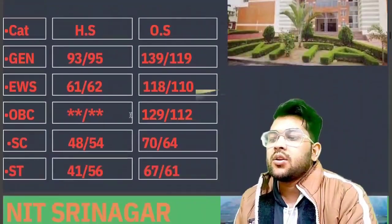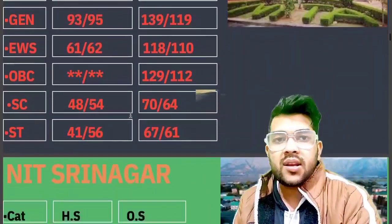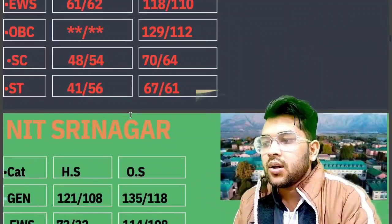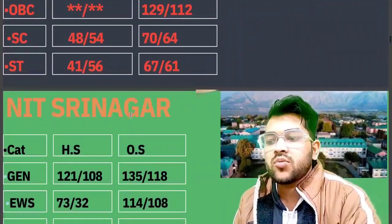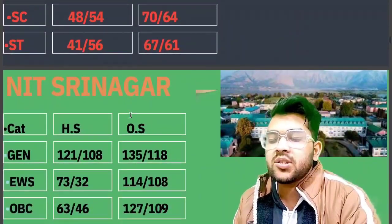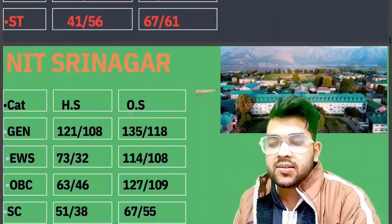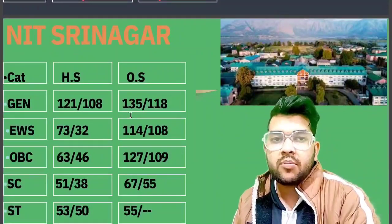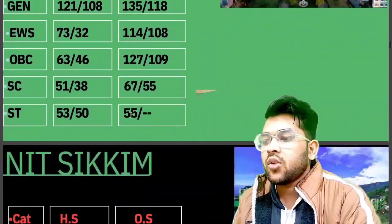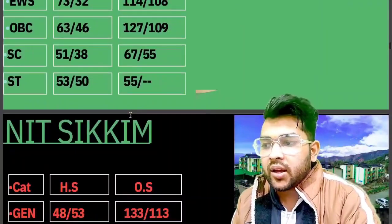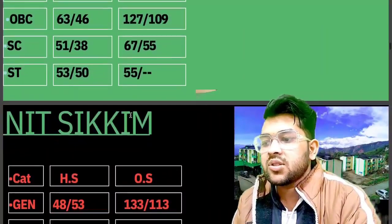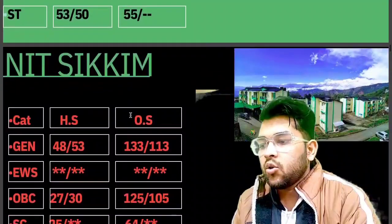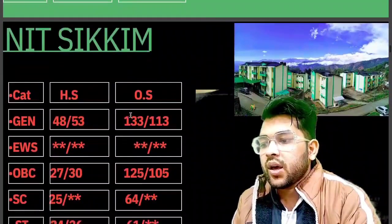For NIT Srinagar: general 135, EWS 114, OBC 127, SC 67, ST 55 marks. For NIT Sikkim: general 133, OBC 125, SC 64, ST 61 marks.